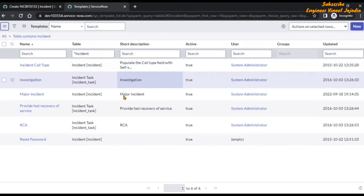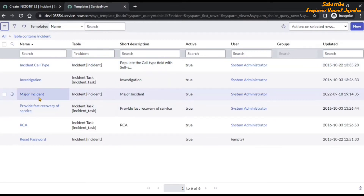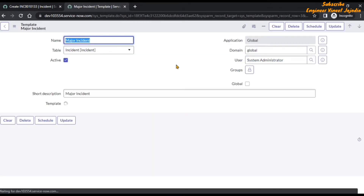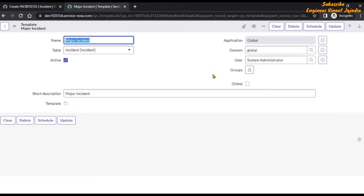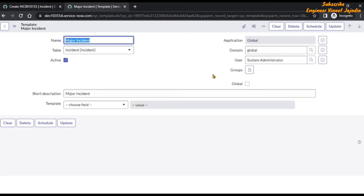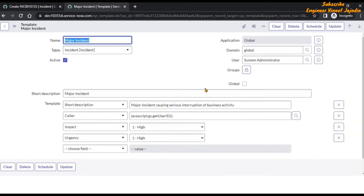There are templates already available for the incident form. Let's open the 'Major Incident' template. As you can see, it is not giving access to any groups and it is not global — it is applicable only to the system administrator. So if you are logged in as a system administrator, you will see this particular major incident template appearing in the template bar when you click on 'Toggle Template Bar'.